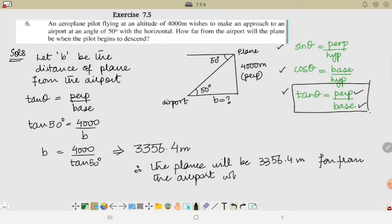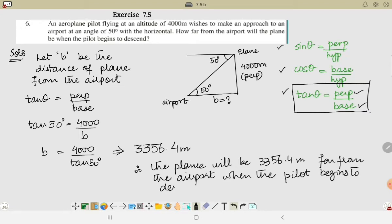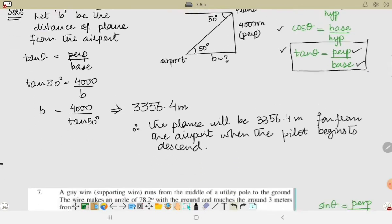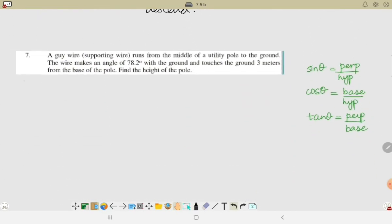Therefore, the plane will be 3356.4 meters far from the airport when the pilot begins to descend. Hope you understand this. Let's move towards the next question.